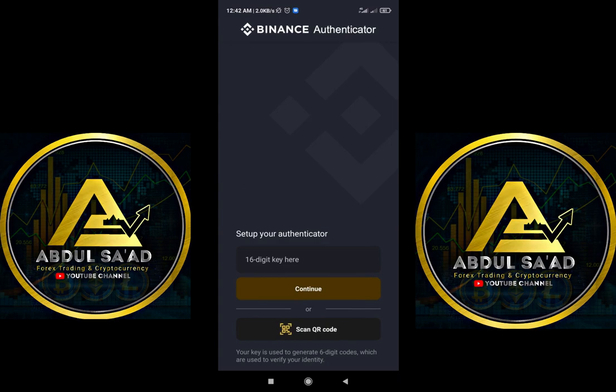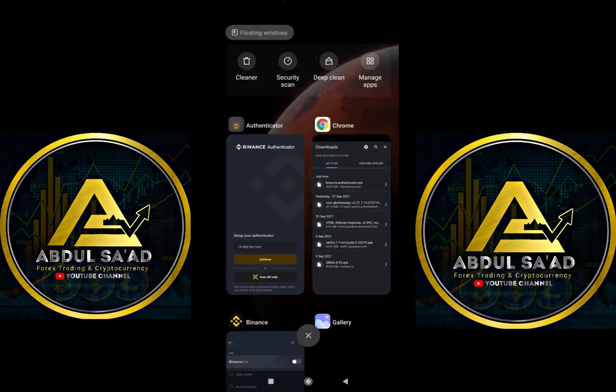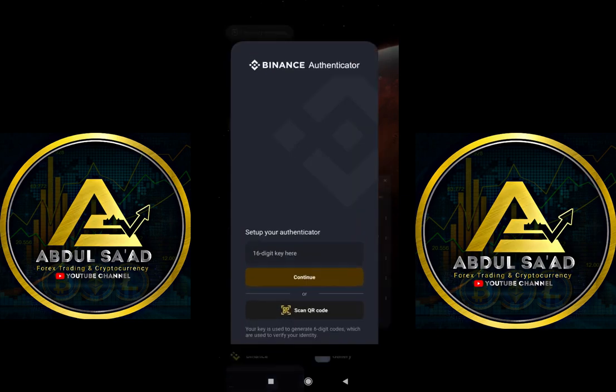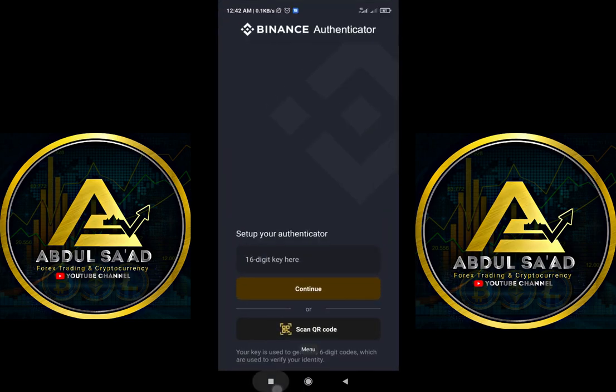So we call this the Binance Authenticator — they have their own authentication. Let's open it and see what is in it. You put the key; they will give you a screenshot. So you put it here in your Binance.